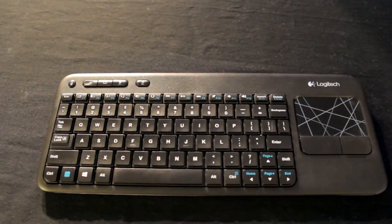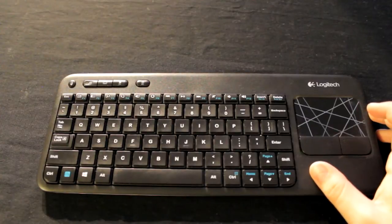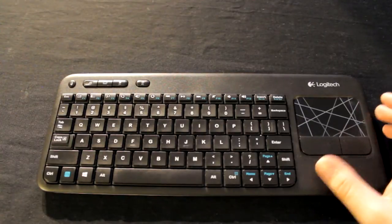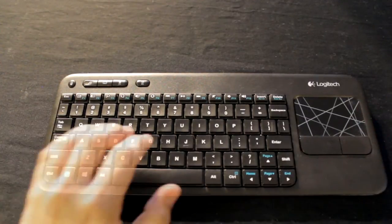The K400R has a 3.5-inch touchpad, good key spacing, and has a 10-meter range—33 feet.